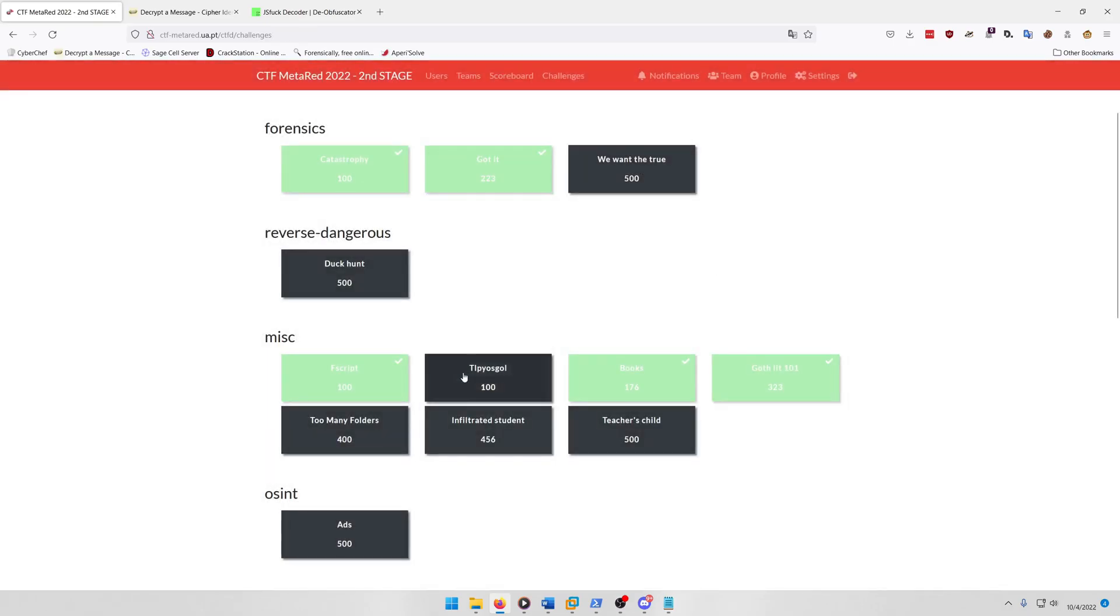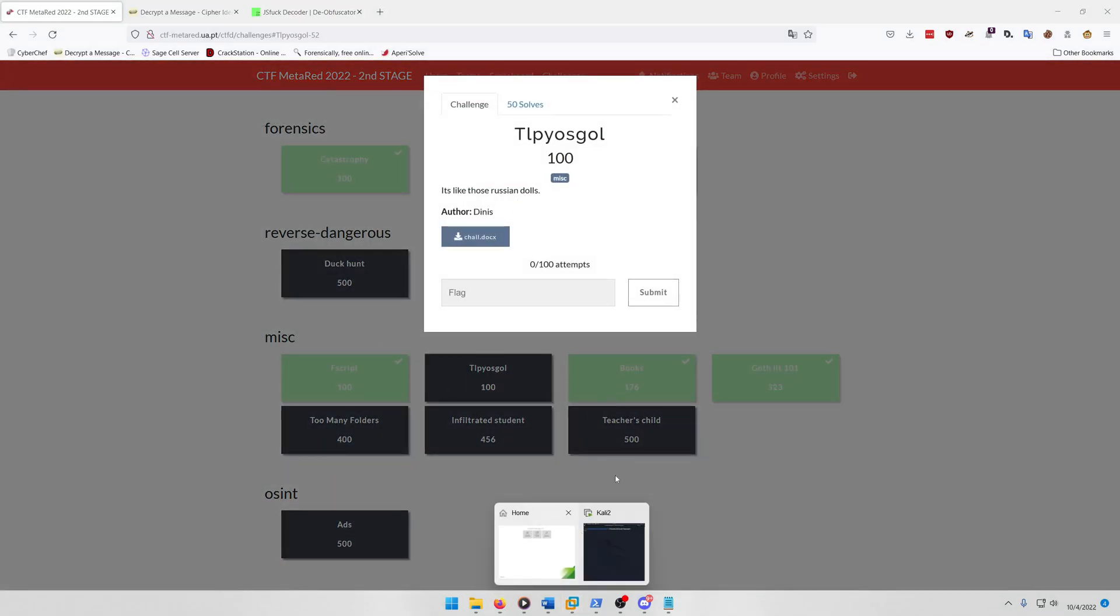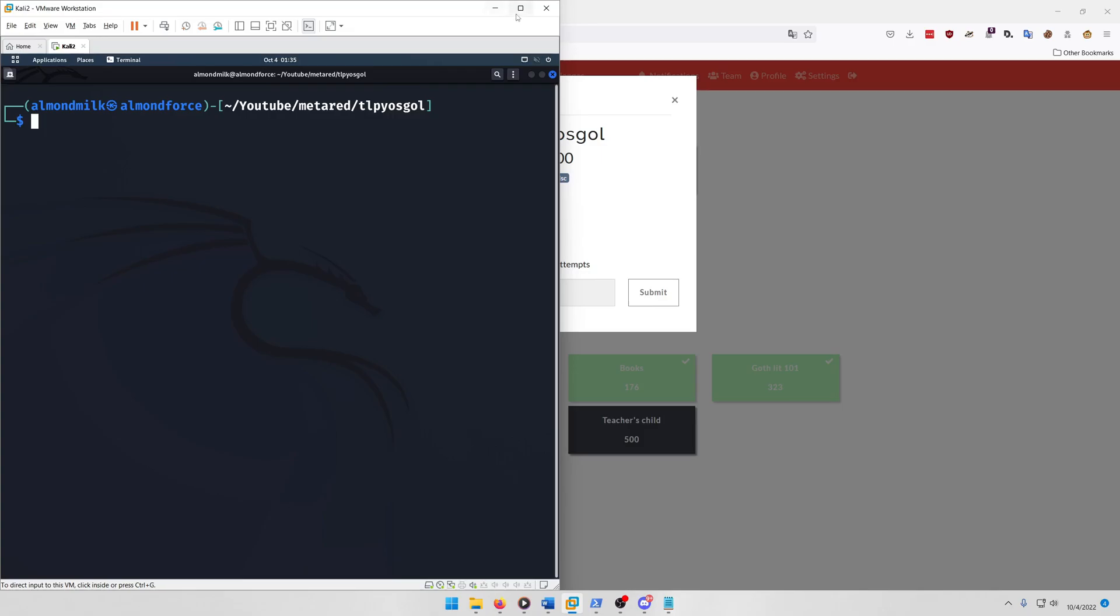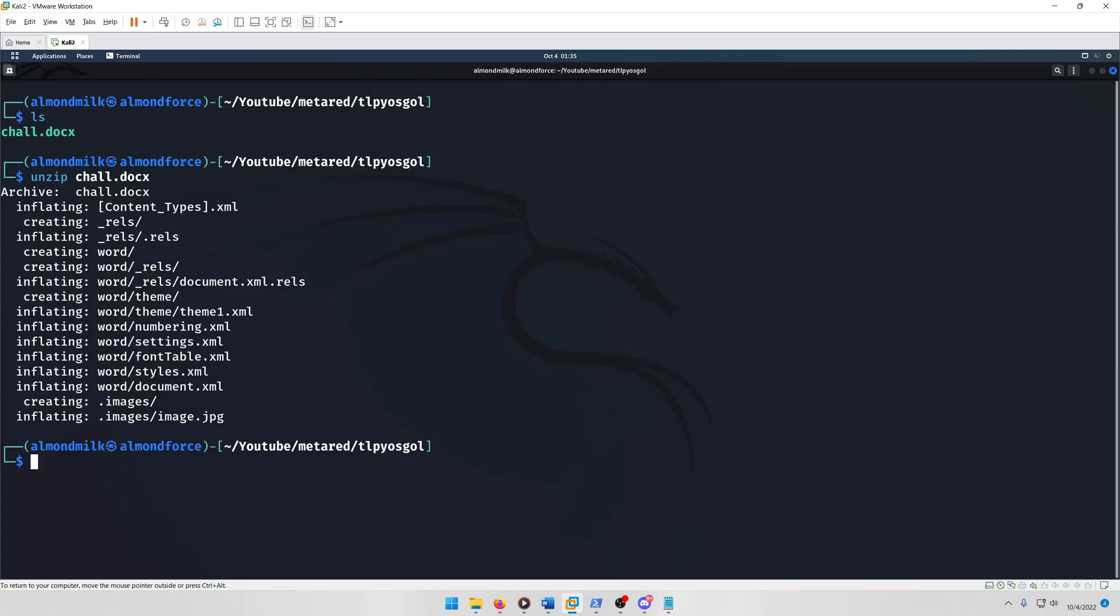Alright, moving on to TLPY OS GOL, whatever that means. It's like those Russian dolls. For this one we're going to go to my Kali box actually, and I already have the challenge directory here and the file there. So what we're going to do is we're just going to unzip child docs, because remember an office file is actually just an archive file essentially, so you can actually unzip it.